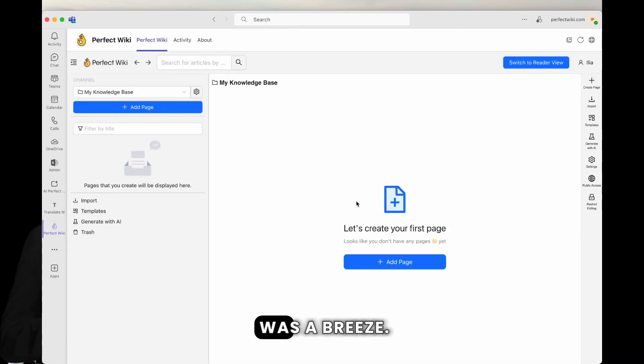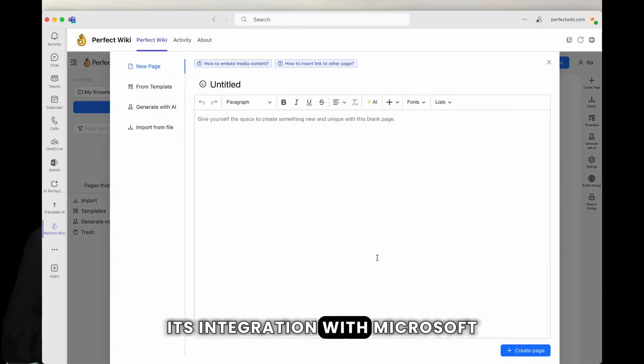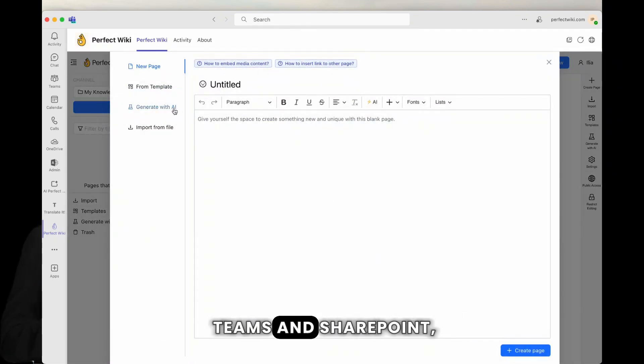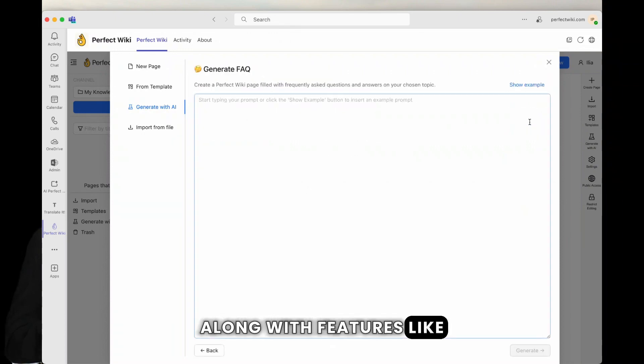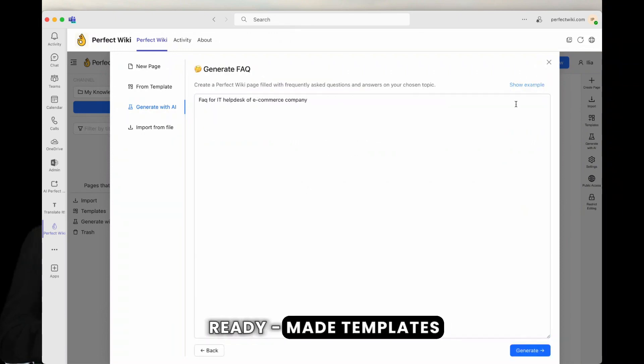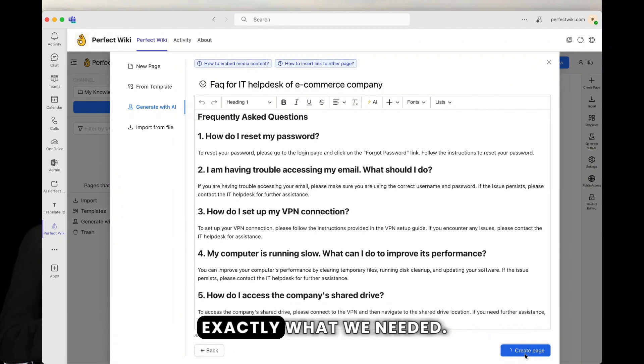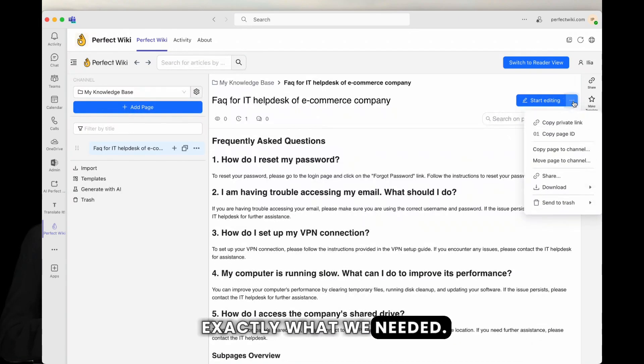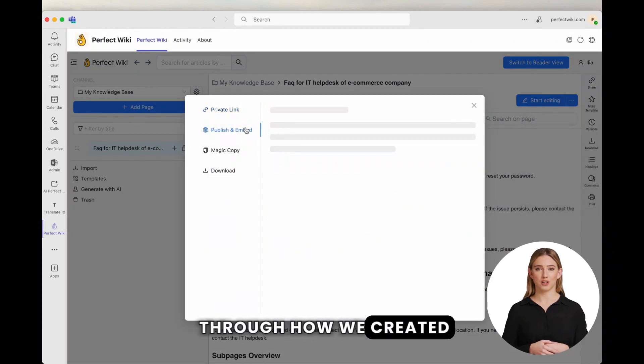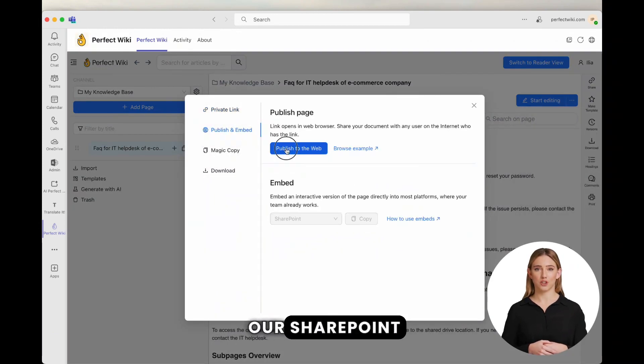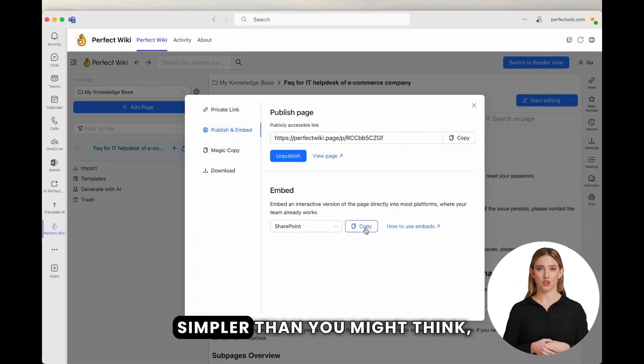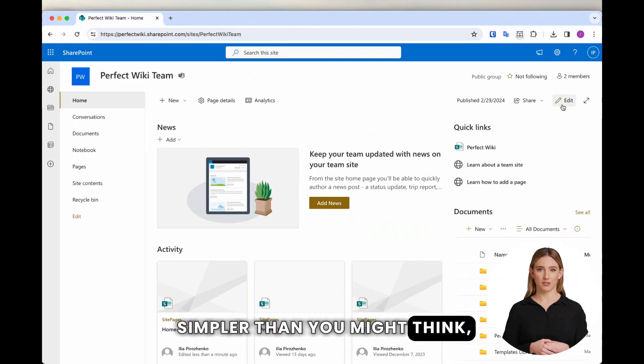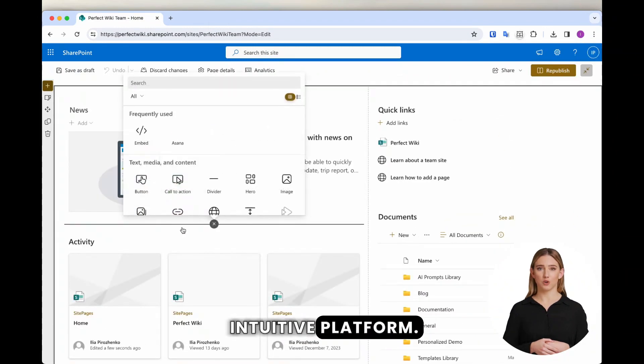With Perfect Wiki, setting up our FAQ was a breeze. Its integration with Microsoft Teams and SharePoint, along with features like ready-made templates and version tracking, was exactly what we needed. Let me walk you through how we created our SharePoint FAQ page. It was simpler than you might think, thanks to Perfect Wiki's intuitive platform.